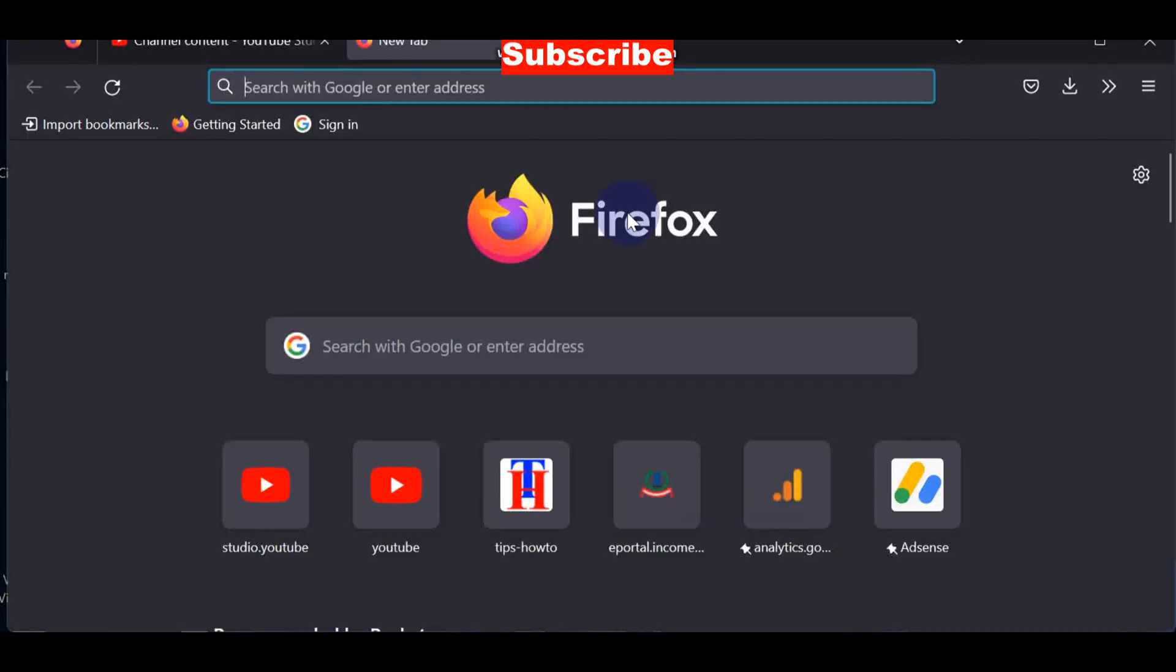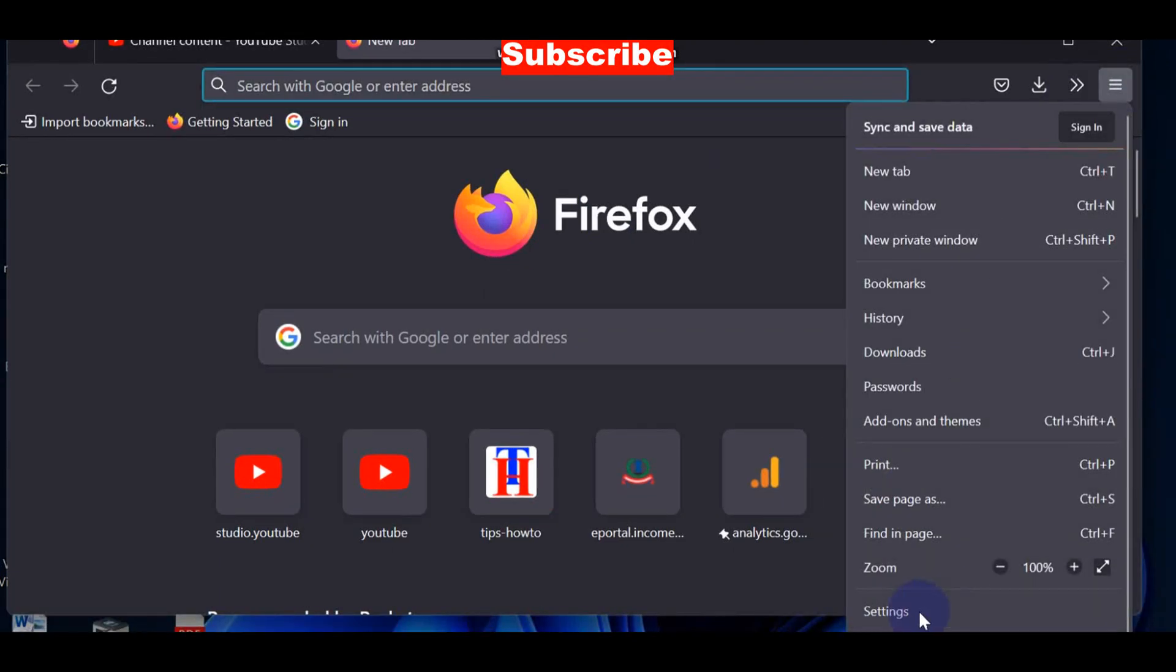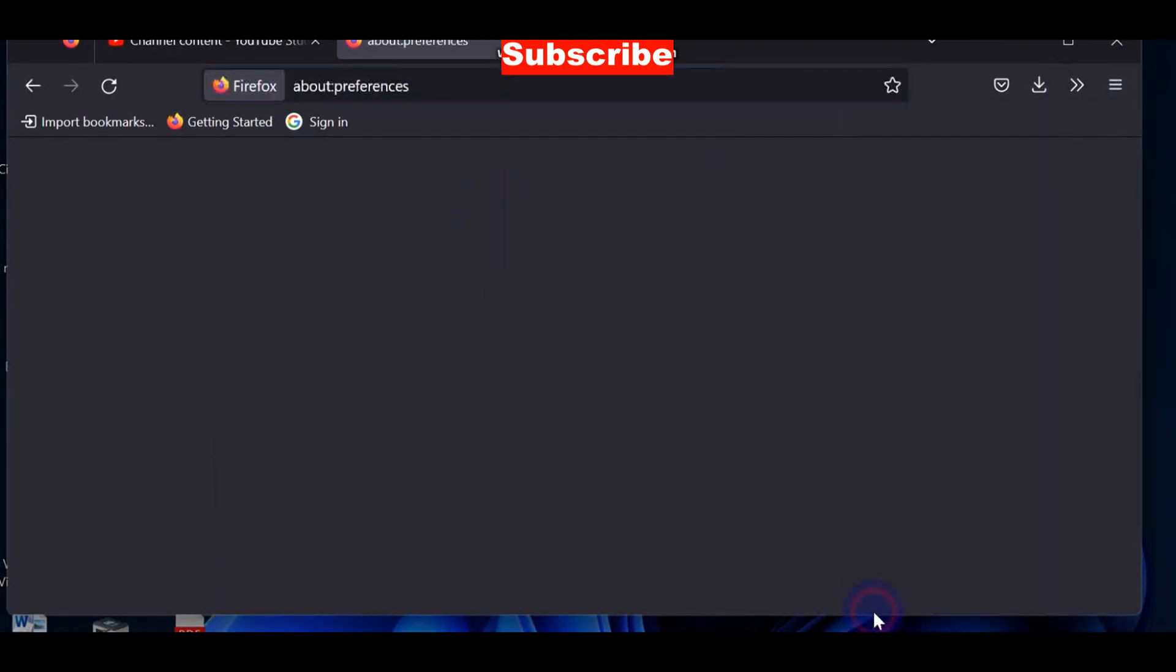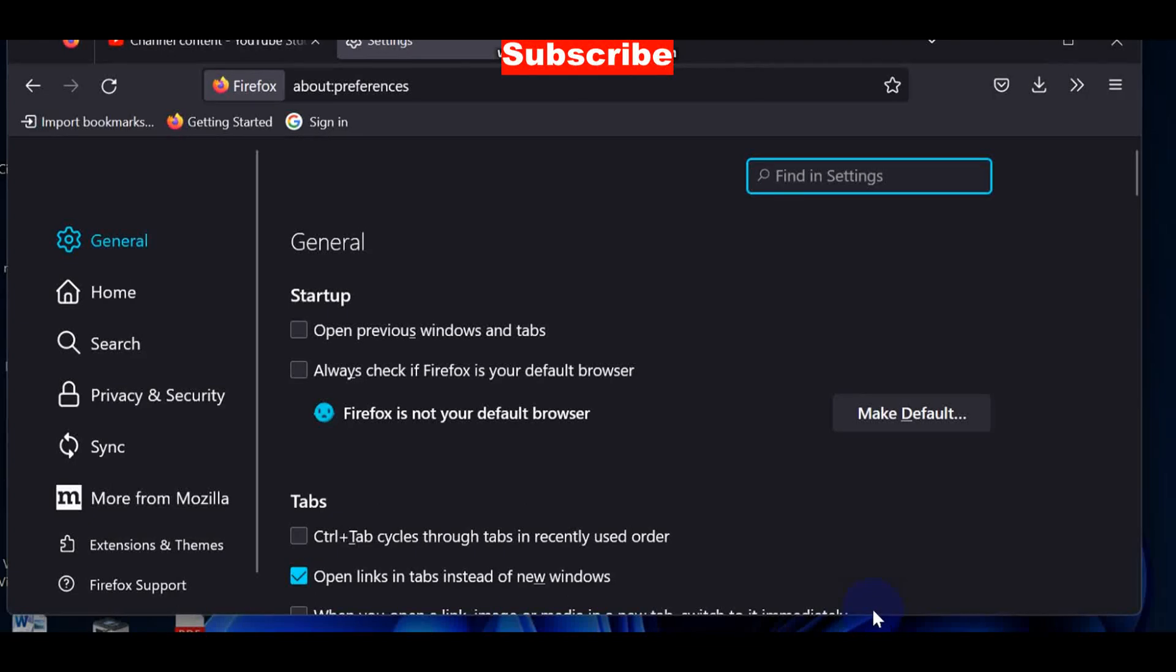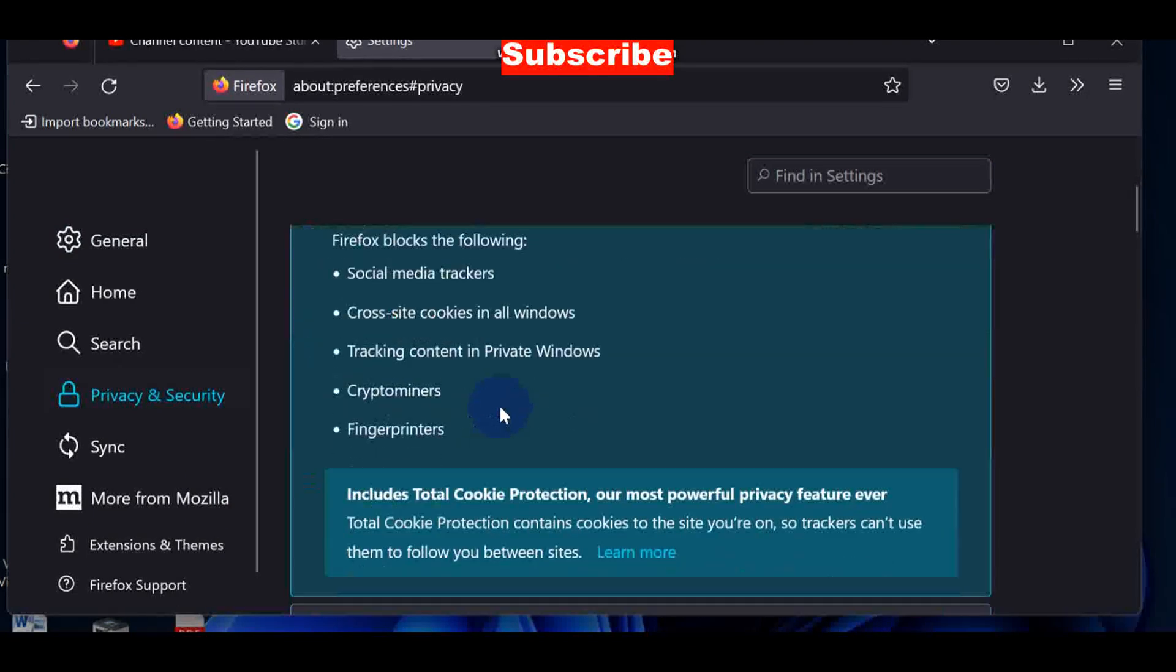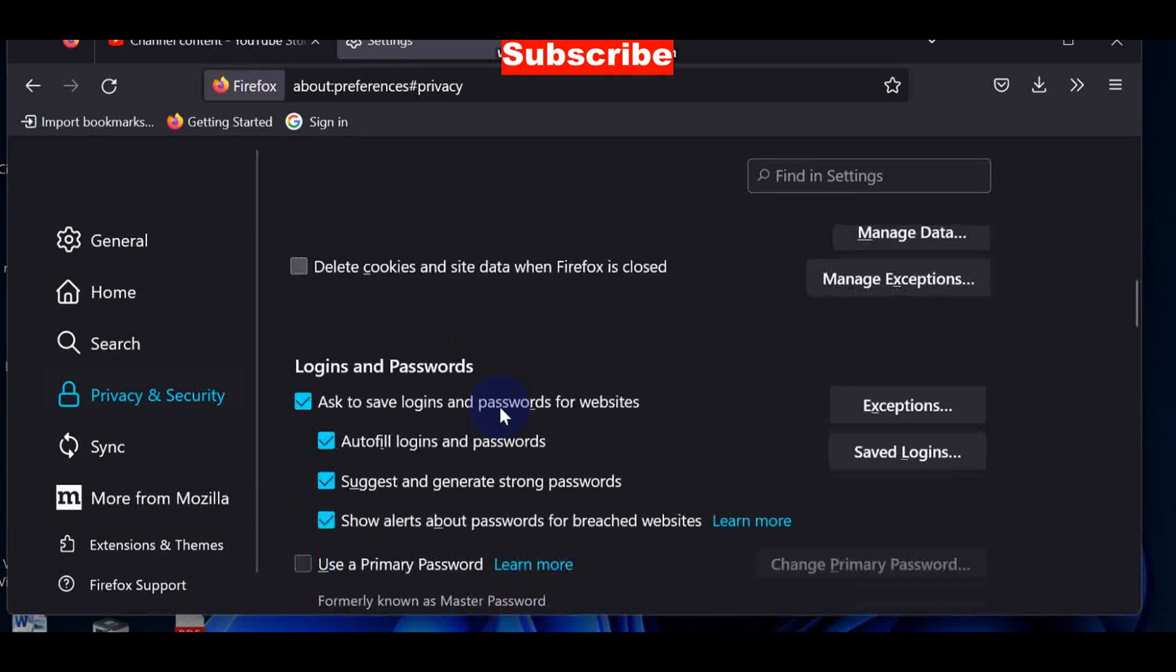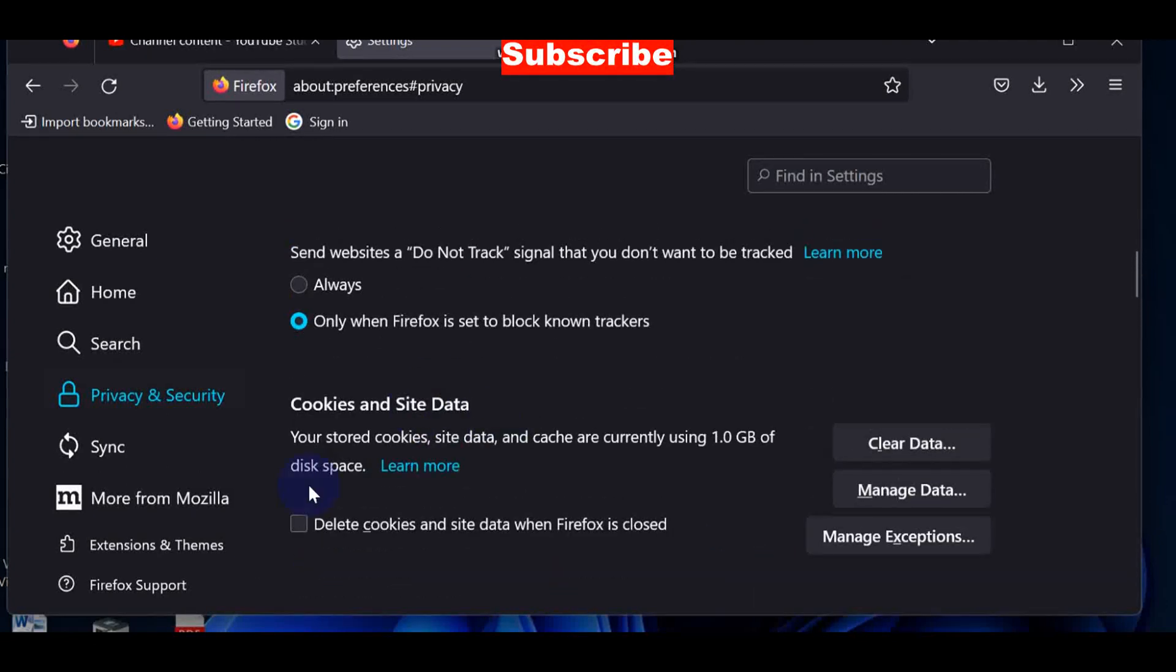To fix this issue, simply click on the three dots from the right top corner and go to Privacy and Security. Scroll down and you will find the option Cookies and Site Data. Click on Clear Data.